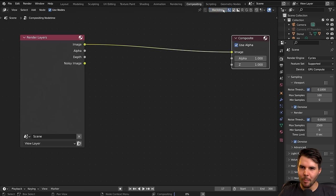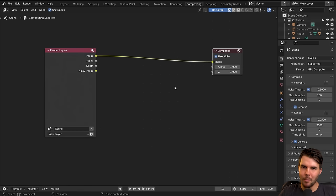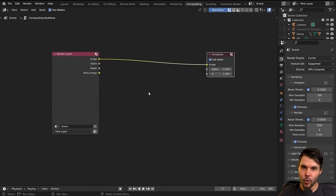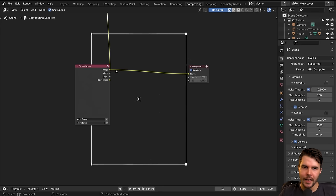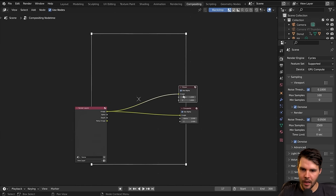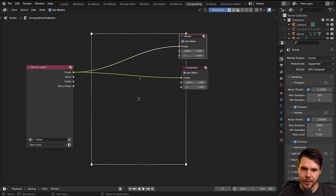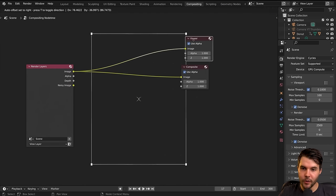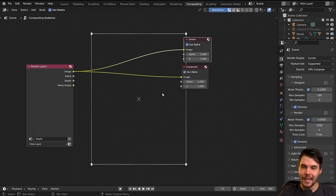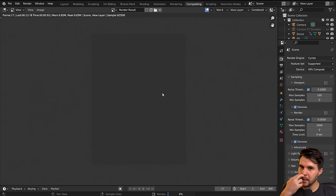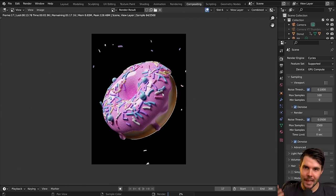We've got backdrop enabled, which means we should see our image in the background — and we would see it if we had a viewer node. If you control-shift-click on any node, it will add in a viewer node and link it to the selected object. If you don't see anything in the background, that means you haven't done a full render yet — you haven't hit F12.